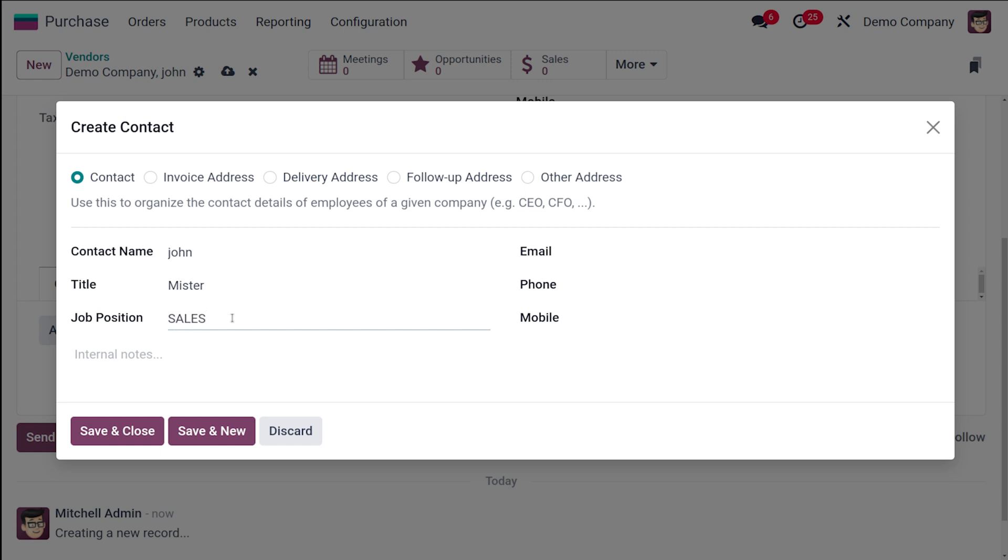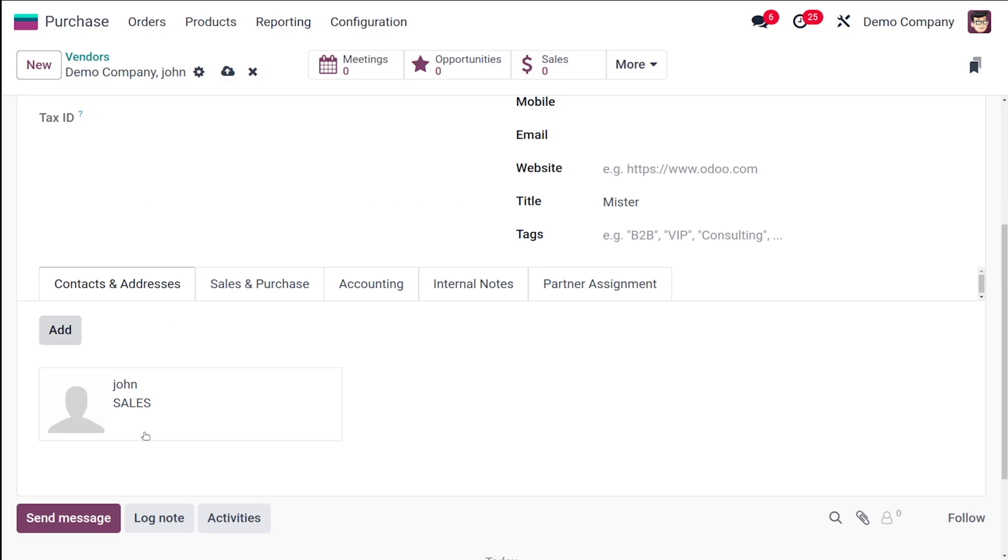Then here you can specify the email, the phone number, and the mobile number. Once you're done you can Save and Close it. If you want to add multiple addresses again, you can simply click on Add over here.